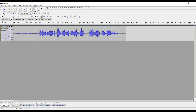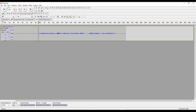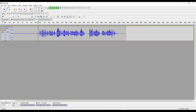If we now listen to the track again, you'll hear it's much louder than it was before. Comparing the original — it was quiet — and now the new one is much louder.